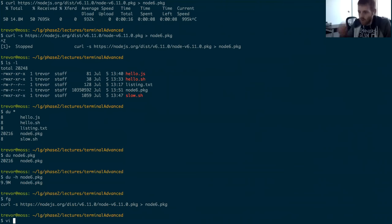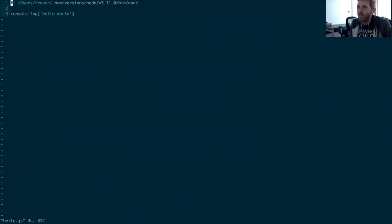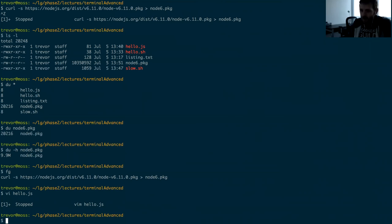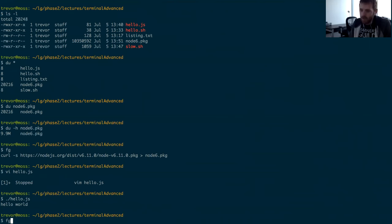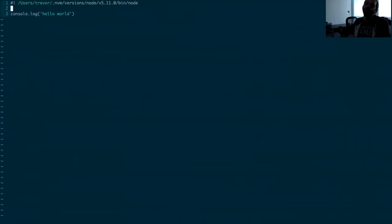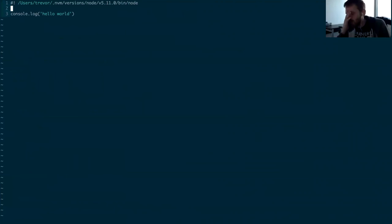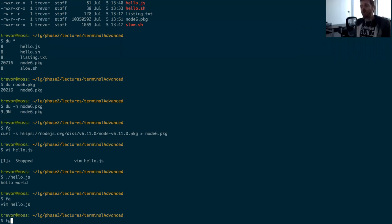Backgrounding and foregrounding can be useful in another way I use a lot in practice: I use the vi editor in the terminal. I could be working on `hello.js` and since vi is just another program the terminal is running, I can hit Ctrl+Z to suspend vi if I want to come back out to the shell and test out the program I'm writing. Then I can type `fg` to bring vi back to the foreground without closing my editor — it's a quick way to kind of switch windows.